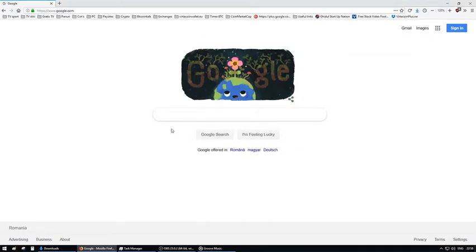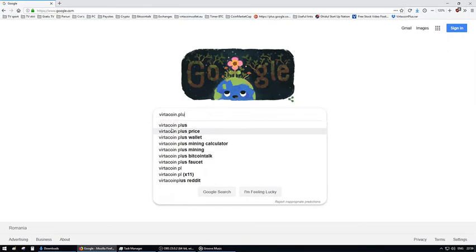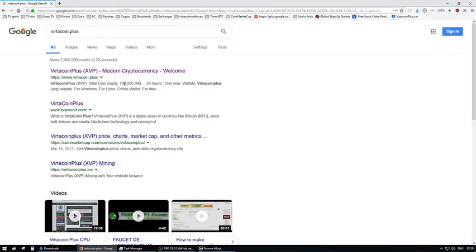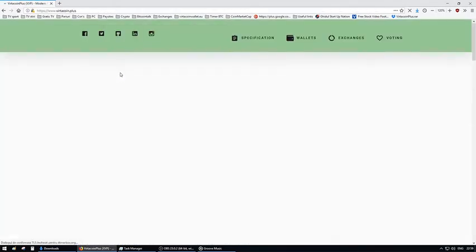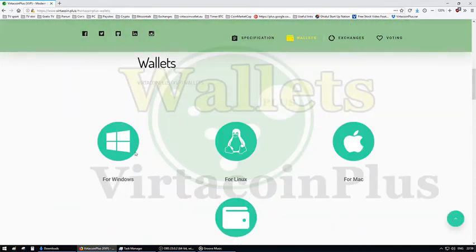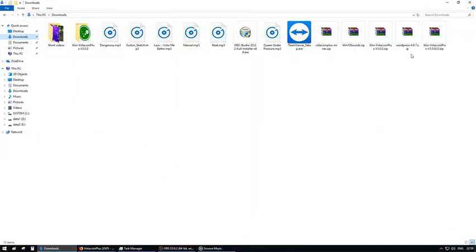First, let's go to a website where we can download the software. Below this video, you will find some useful links. Go to Wallets, click on the Windows icon and wait a while to download. Then go to Downloads and you will find it there.